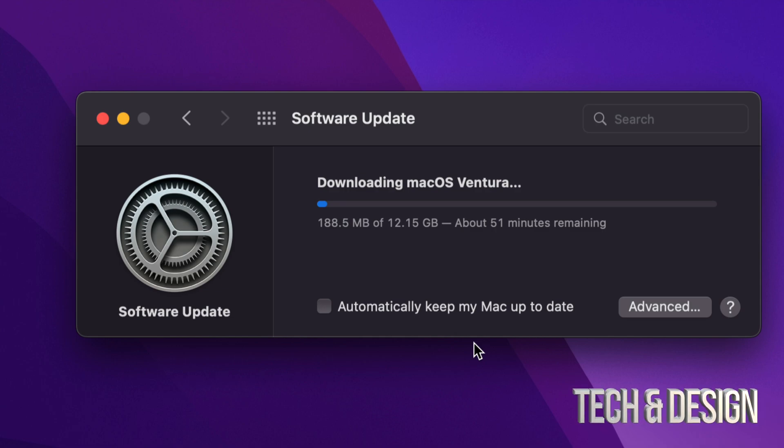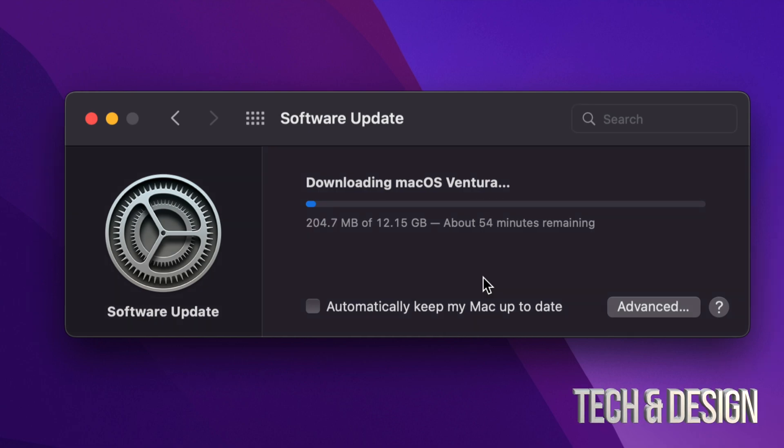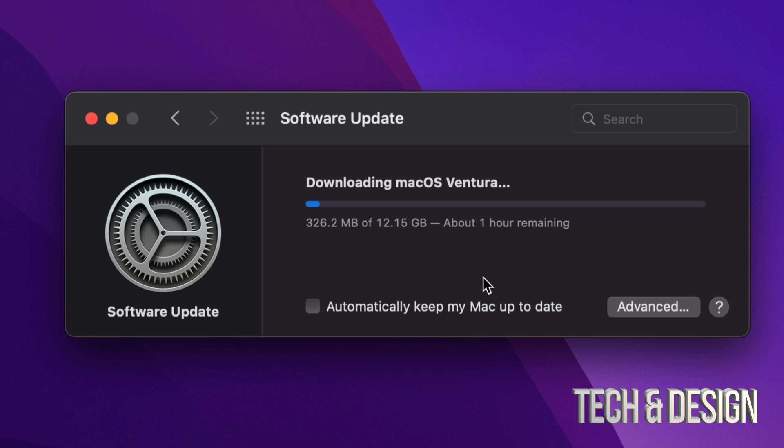Right now at this point you could just leave your Mac to be and it will just install the update by itself. Now before you do this, I always recommend making a backup of your Mac, but that's up to you. If you want to keep your files safe, always make that backup using Time Machine. Now Time Machine is something that's pre-built into your Mac. I already have a video about that.